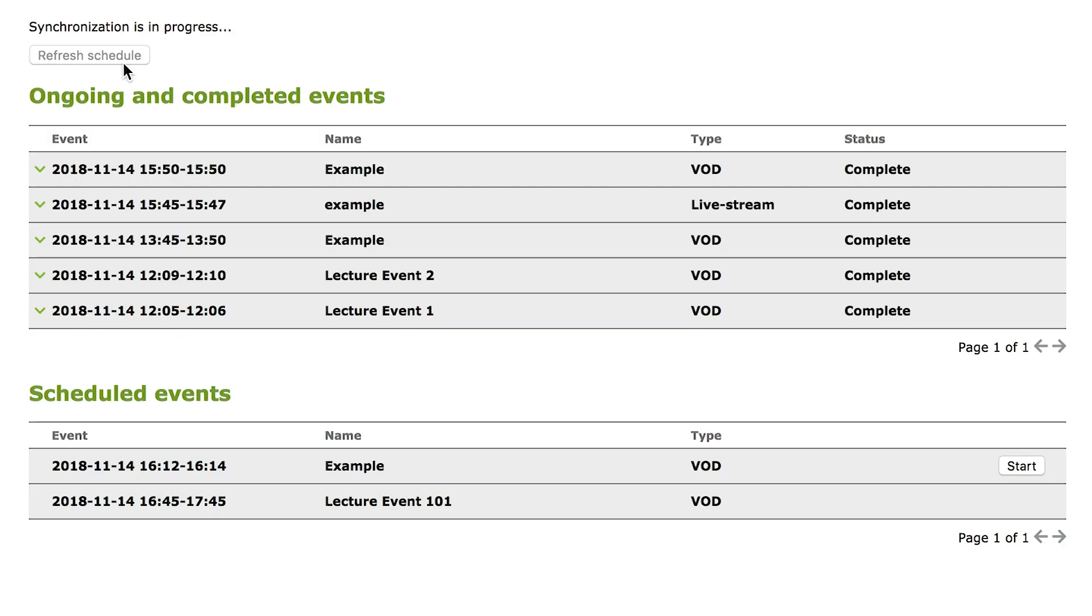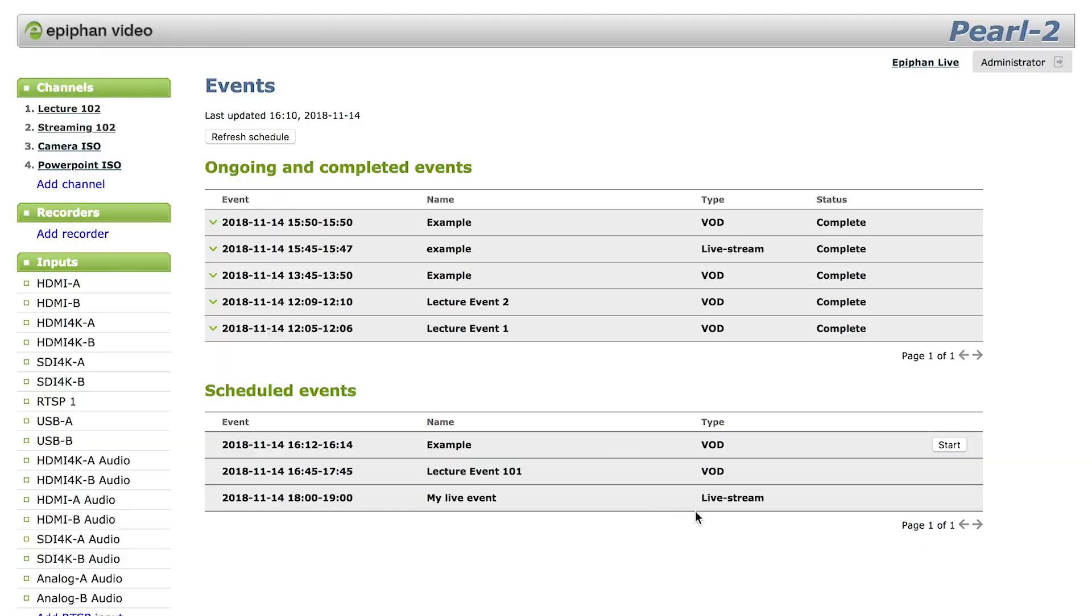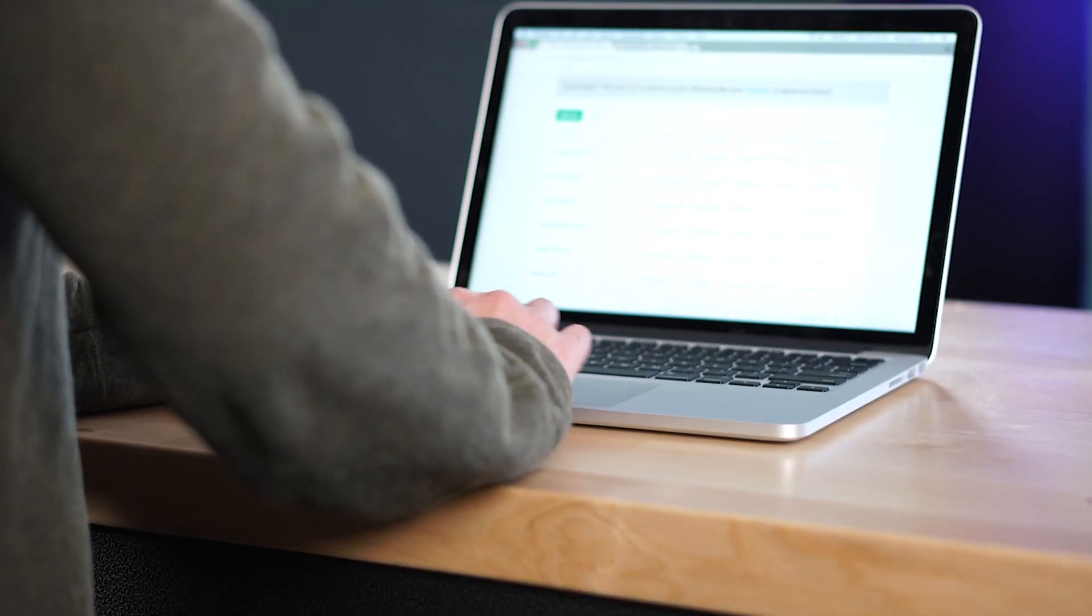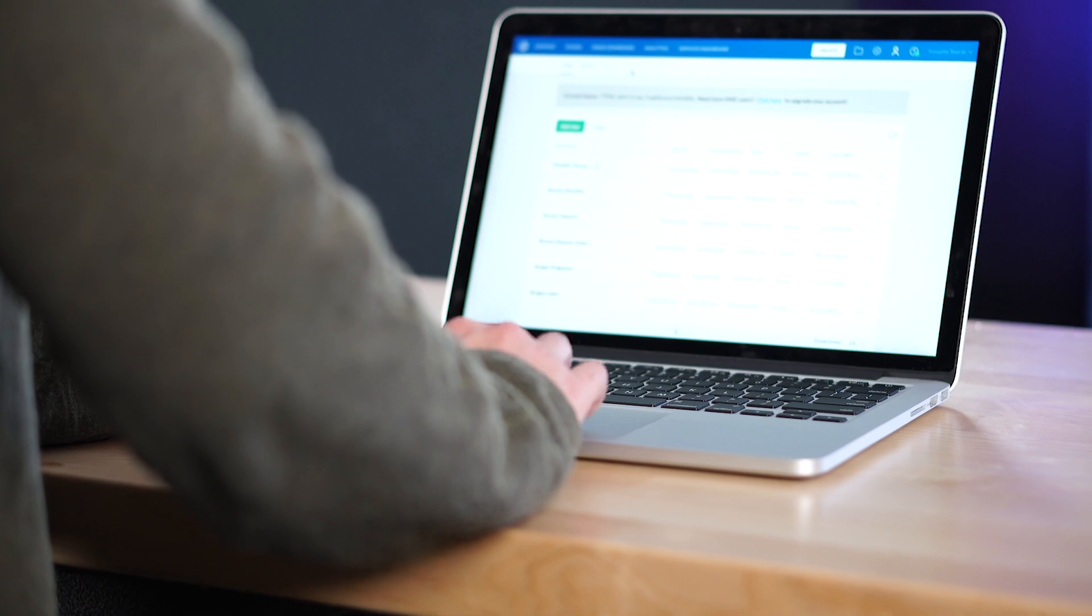Once paired, your Perl automatically downloads your event schedules on a regular basis. You can even do multiple recordings simultaneously and have them link back to your event.